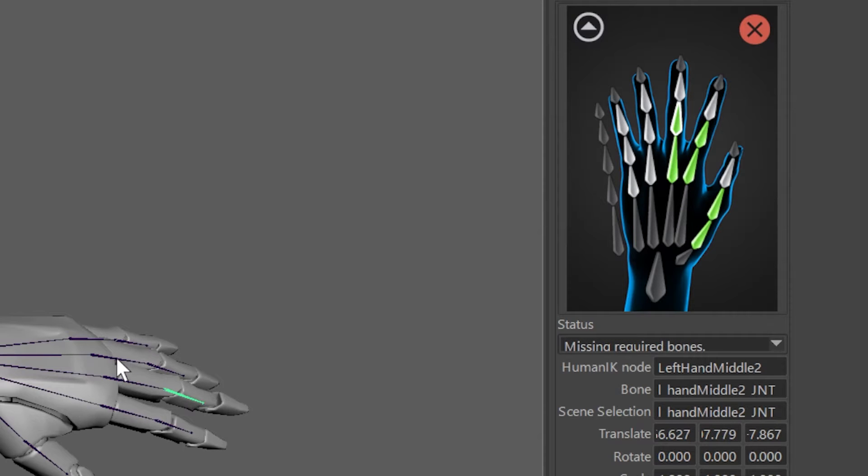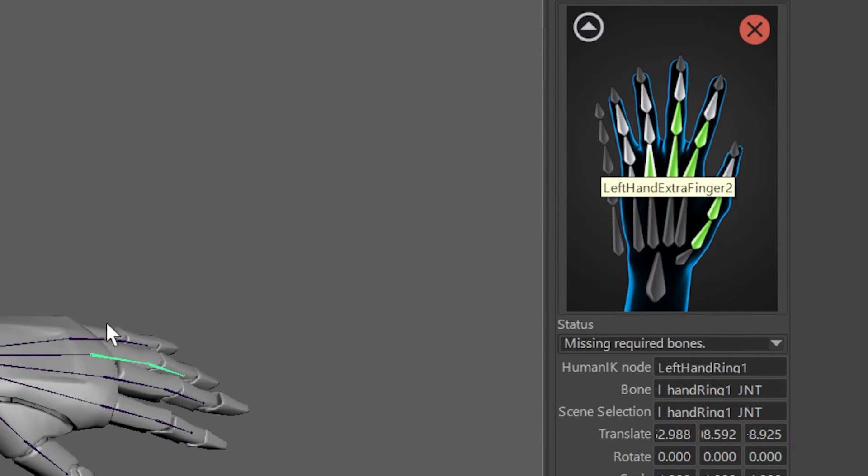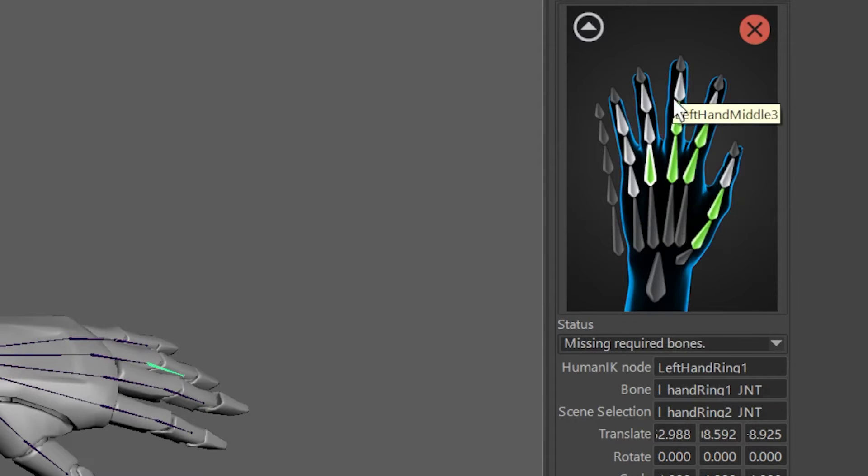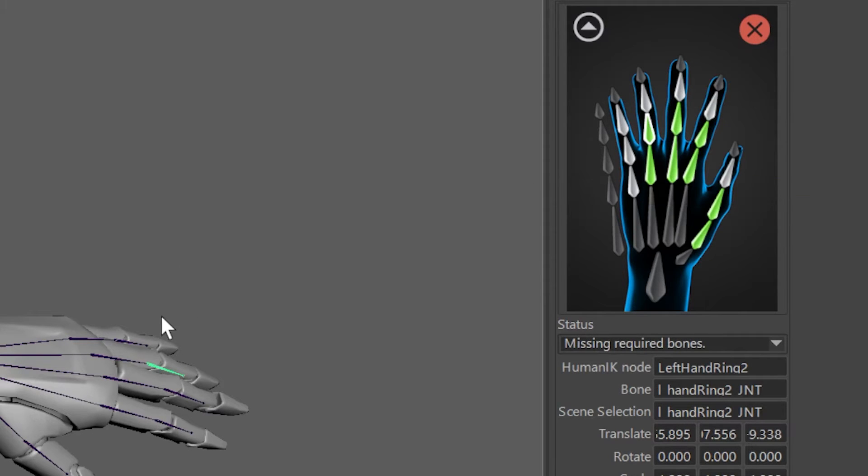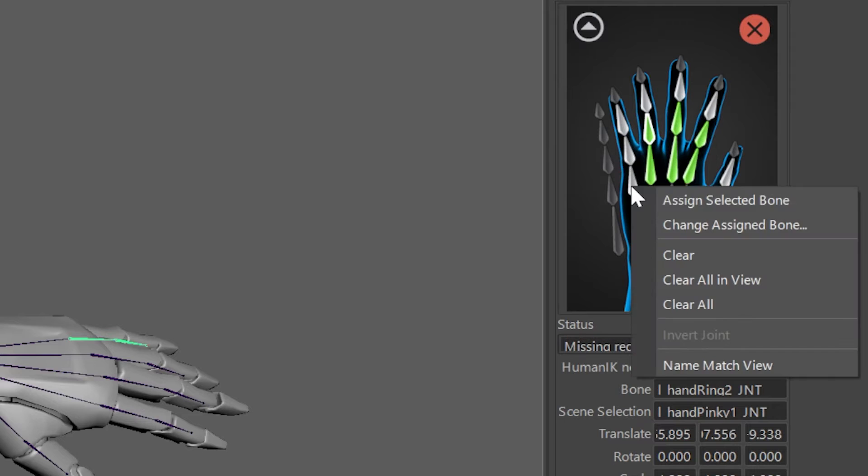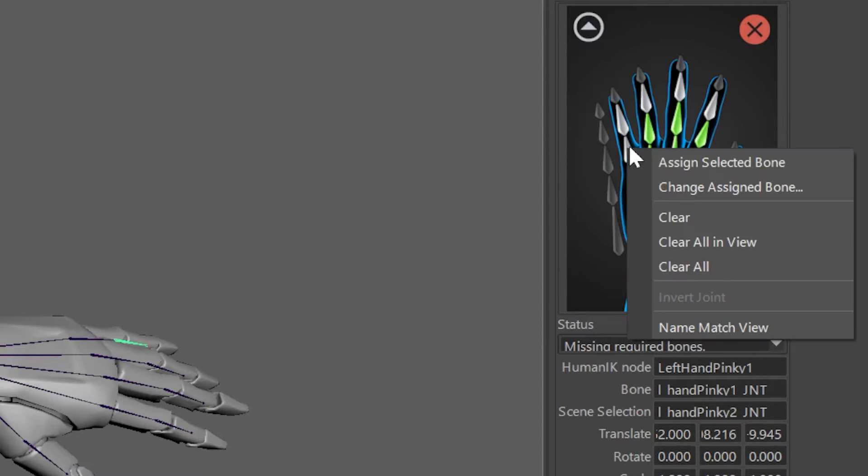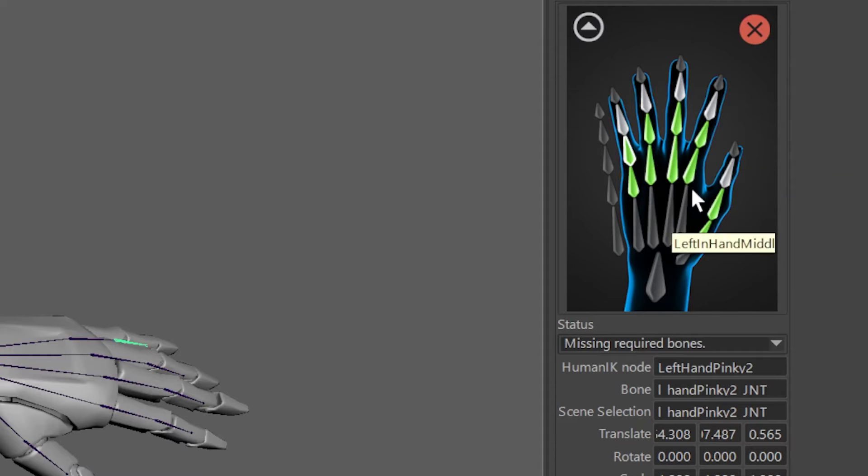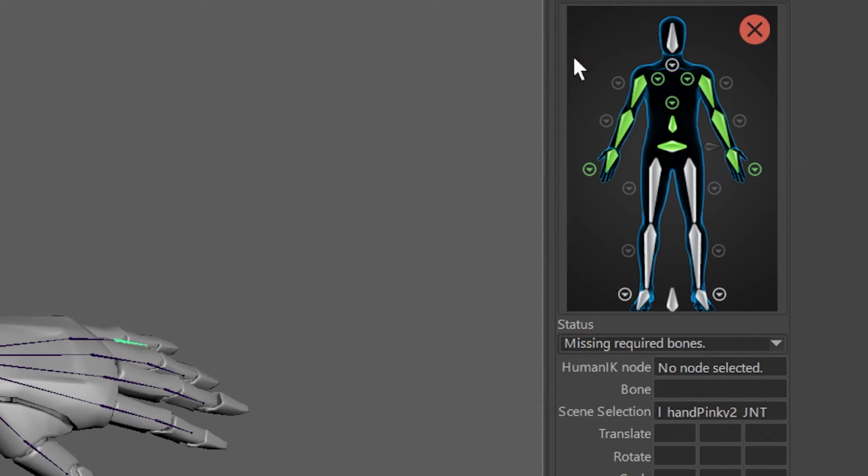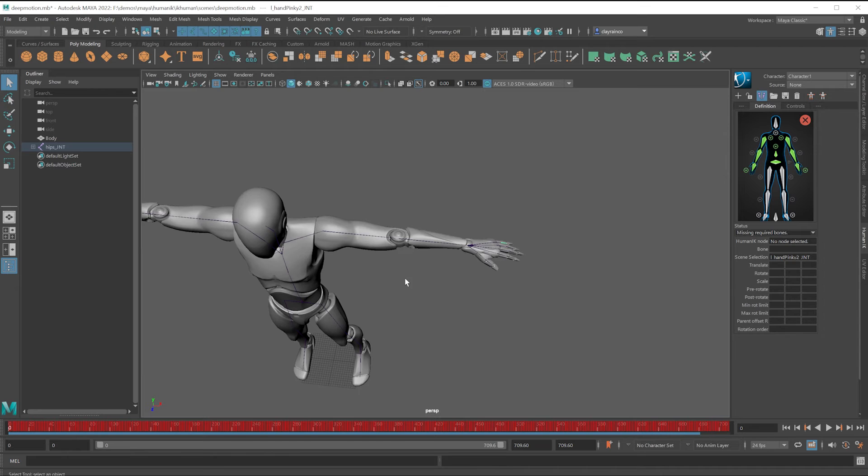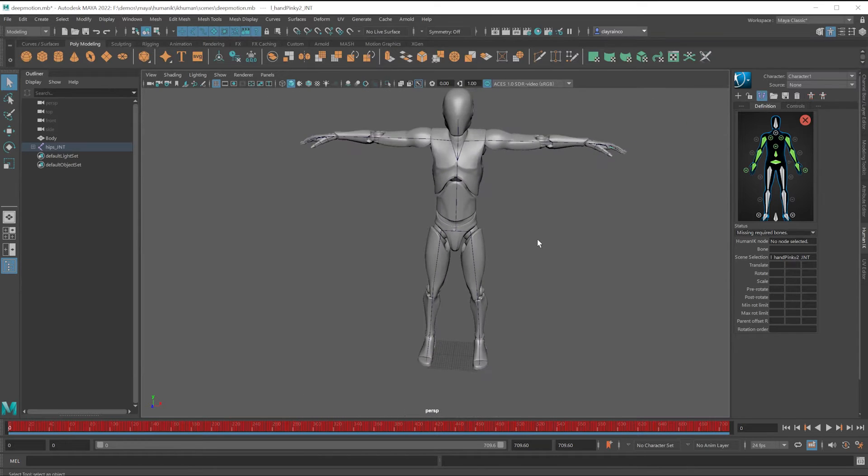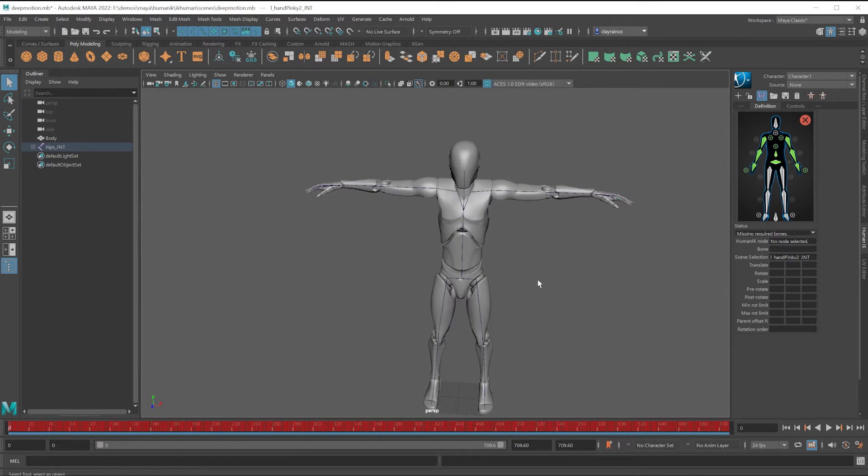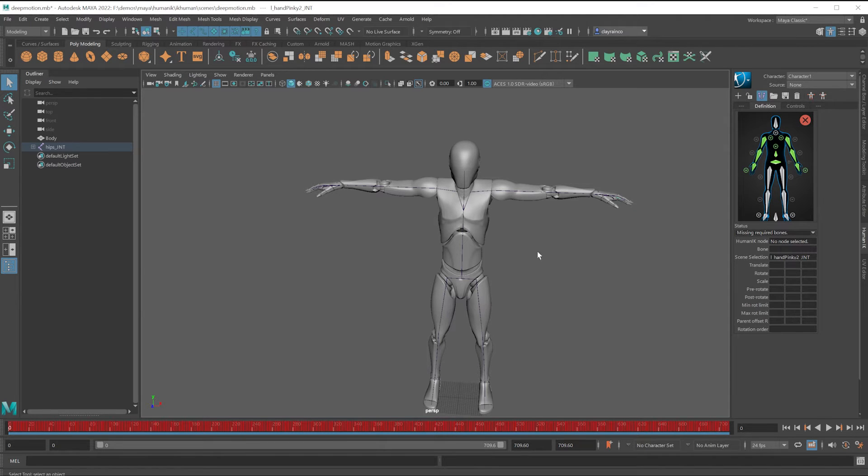We're almost done. Just a few more fingers and then we could move on to the legs. And then we could test out this skeleton. So the hand's done. To get back to the main body, click here. Let's zoom on out. And we know when we're done when this turns green or sometimes yellow, as long as it's not red.